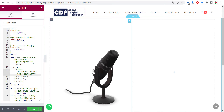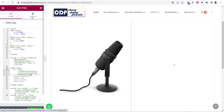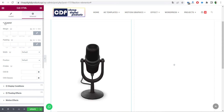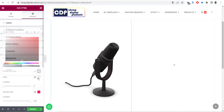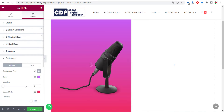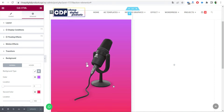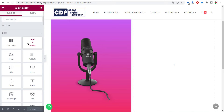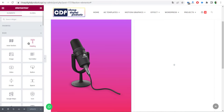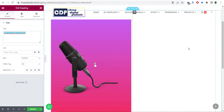After pasting the link, your 3D model will appear inside your page. If you want to change the background color, go to the Advanced tab and navigate to the Background section — choose whatever color you want. After selecting the background color, click Update to save your changes. Then go back to the widgets, get a Title widget, drag and drop it into the second column, and type your product title.